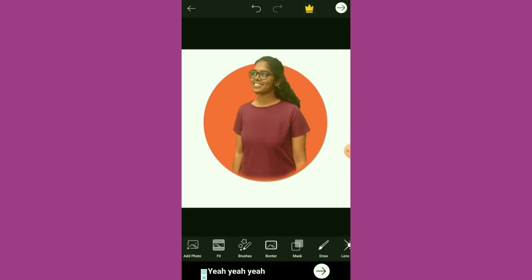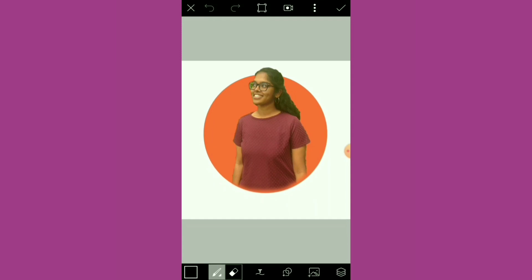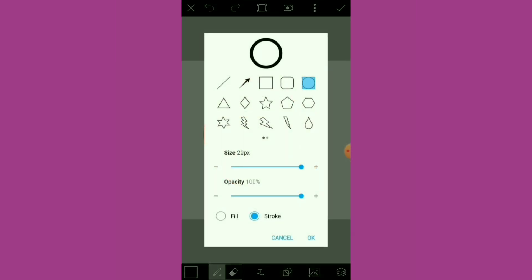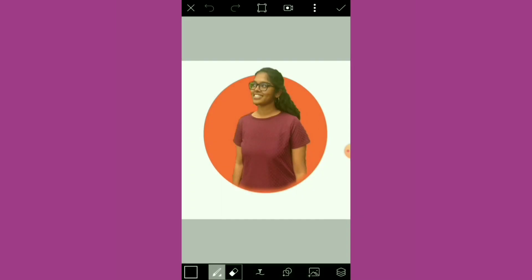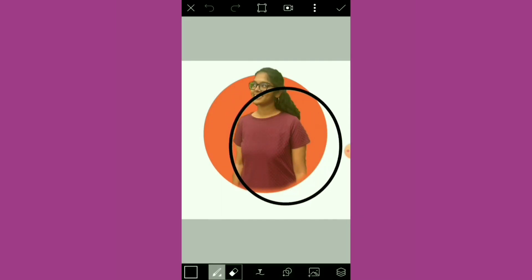Scroll through and find the Draw option again. Click on the Draw Image option, draw a circle object, and make sure you click on the Stroke to give it just an outline. Let the color be black.